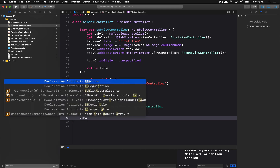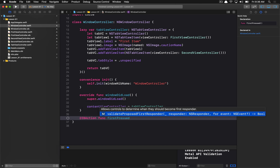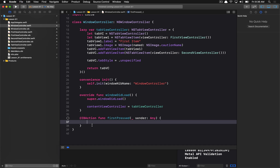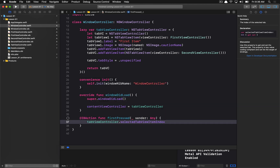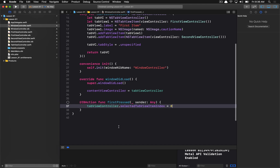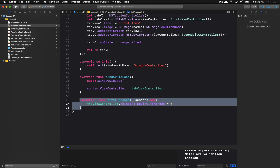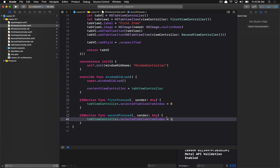We can wire these different items up to different commands. I'm going to set up two IBAction methods in our window controller — 'firstPressed' and 'secondPressed' — to toggle between different tab view items. On the tab view controller, we set the selectedTabViewItemIndex. This is zero-indexed, so with two tabs, you'd have index 0 and index 1. The firstPressed action sets index 0, and secondPressed sets index 1.